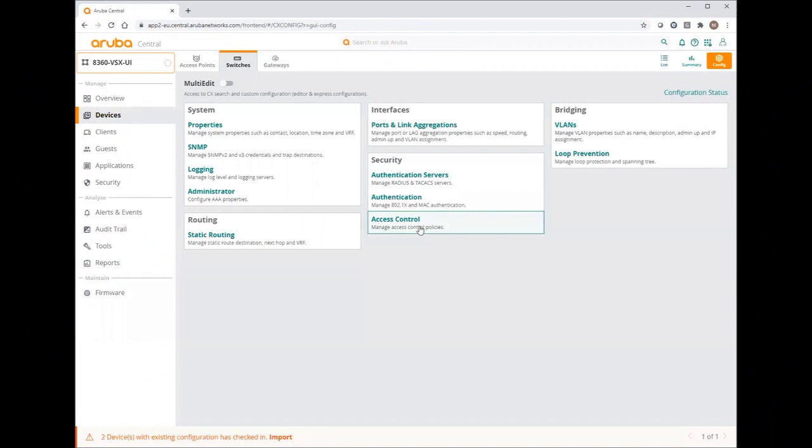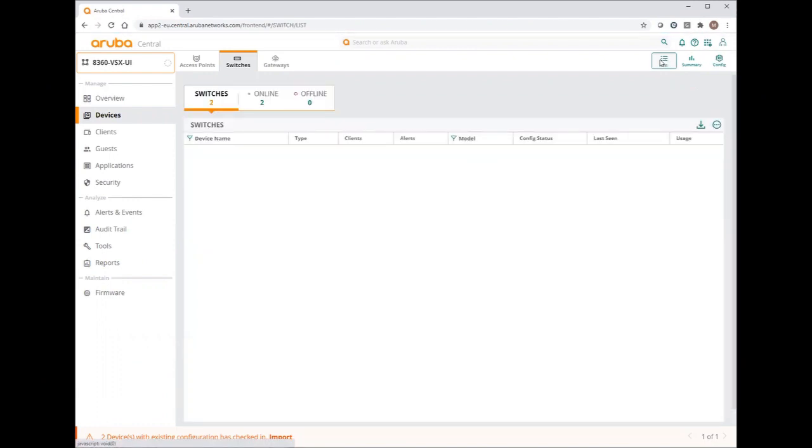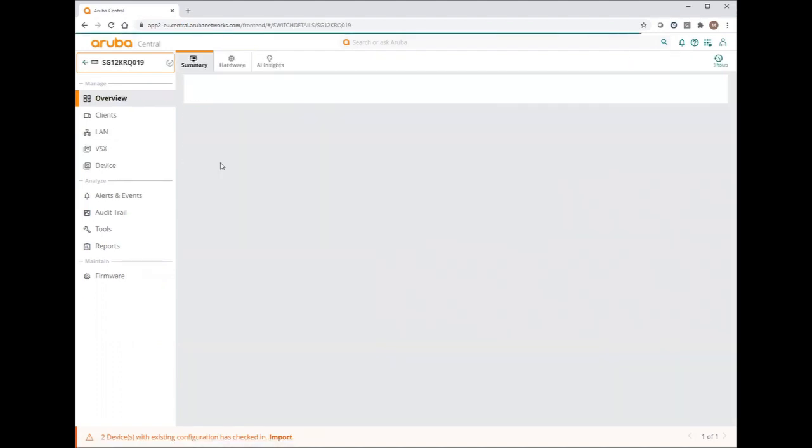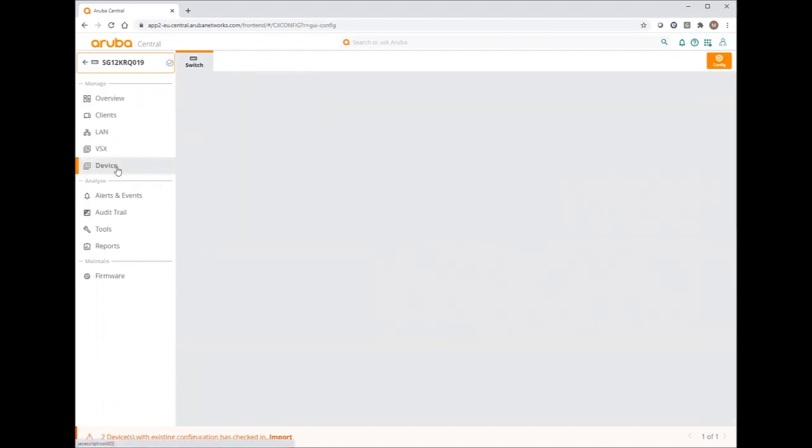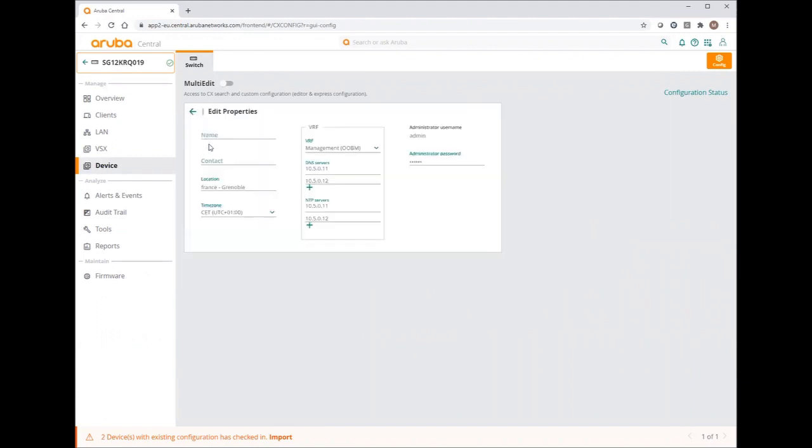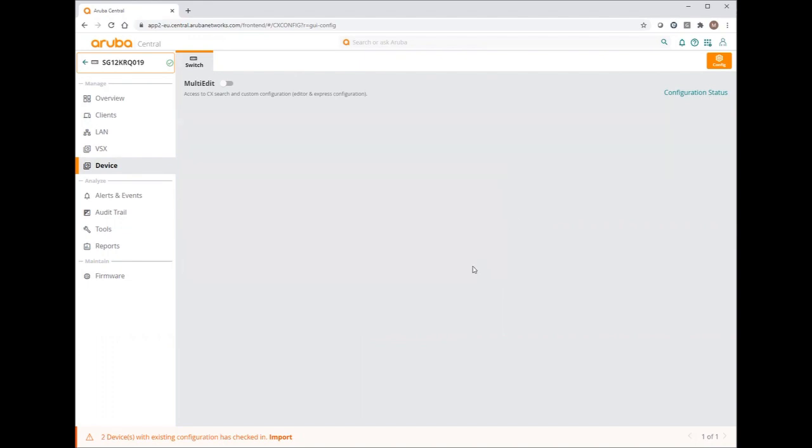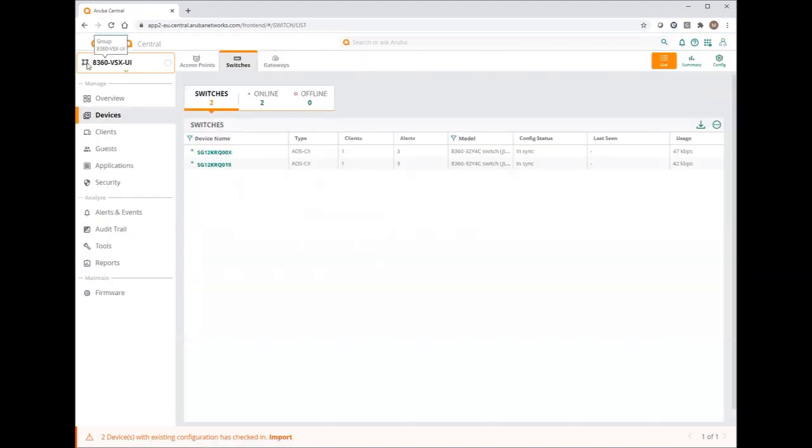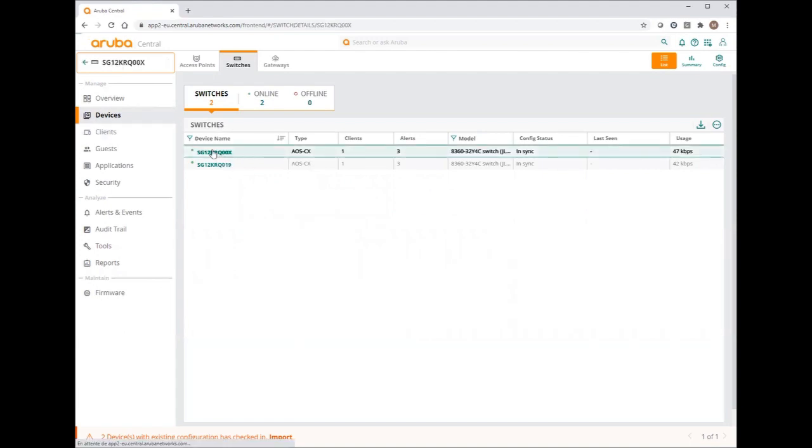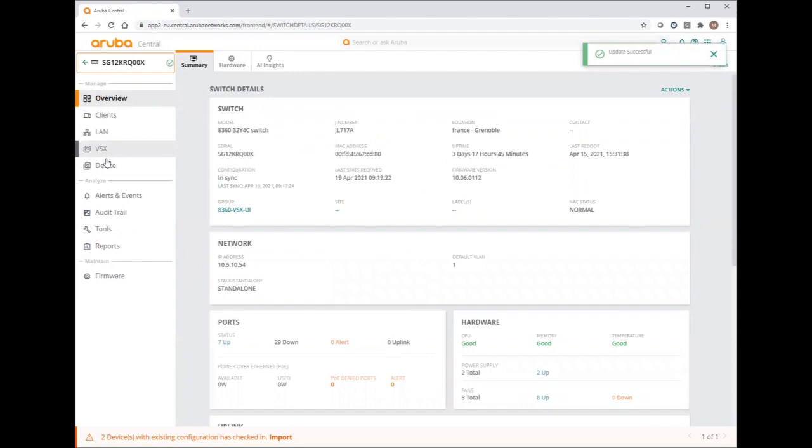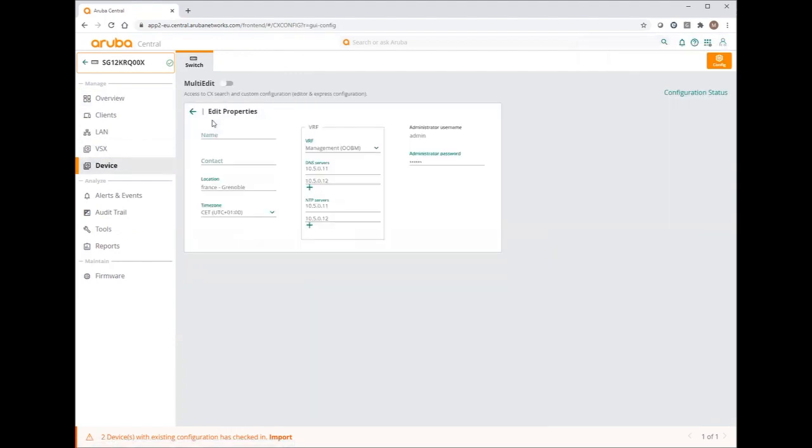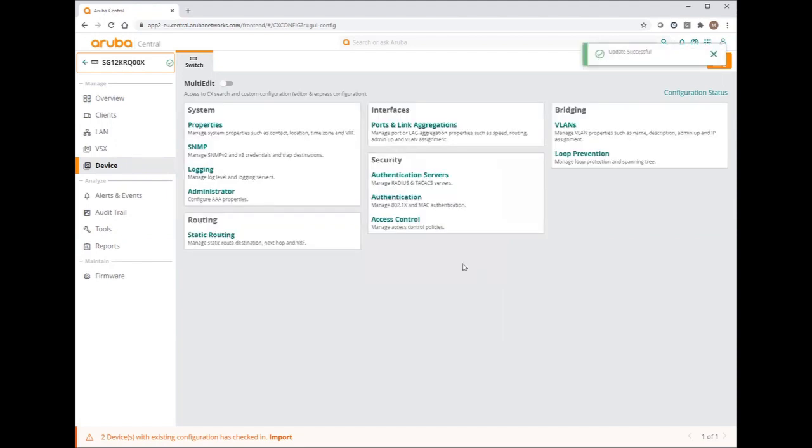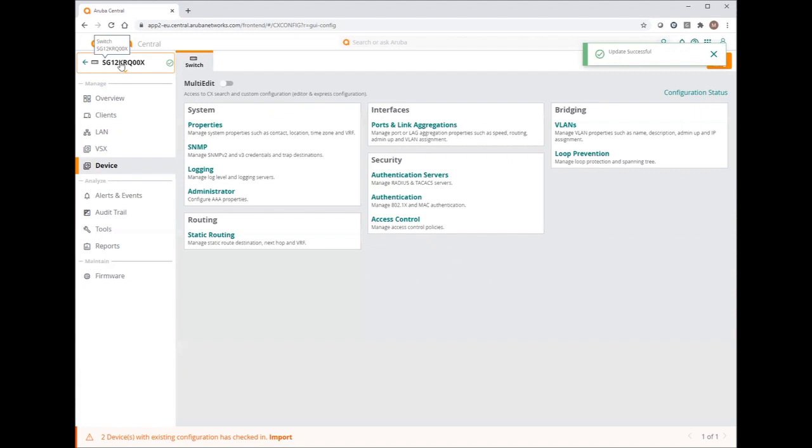Now let's configure the separate name for each switch. Going back to the list, I will select my switch. Devices. And on the system properties, now I can set the name. I will select a locator.